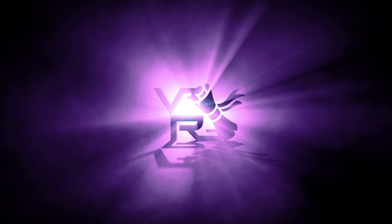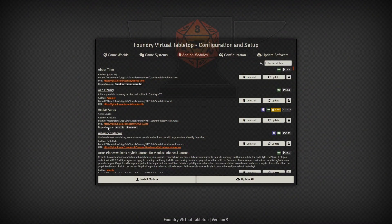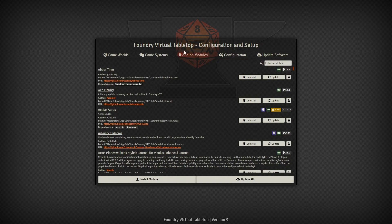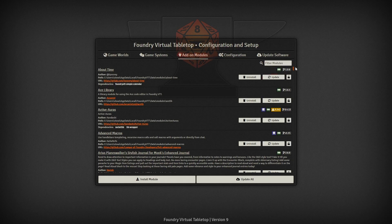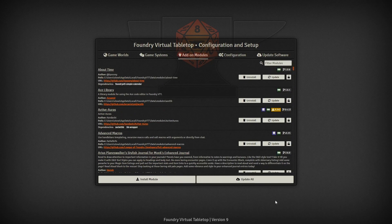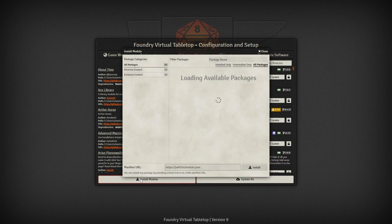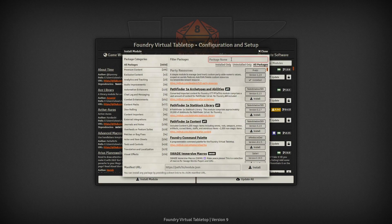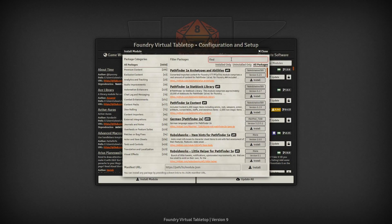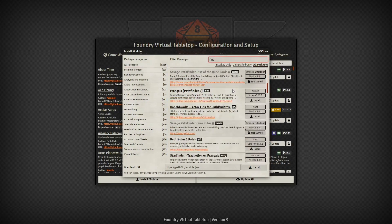You can install a module by navigating to your add-on modules in your setup screen on Foundry VTT. You can see I use quite a few modules but we're gonna go ahead and install one. You click install module and then since we know what we're installing we can search find and scroll through the list.